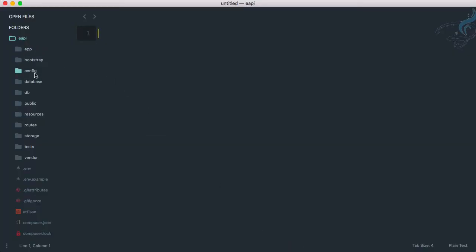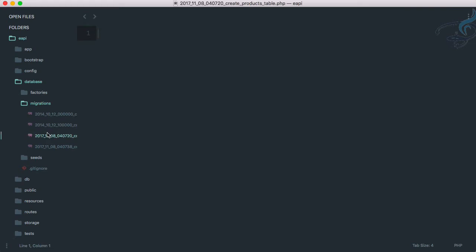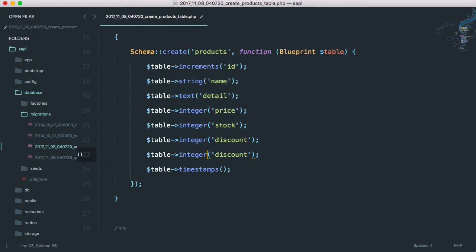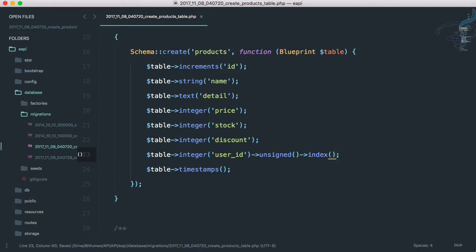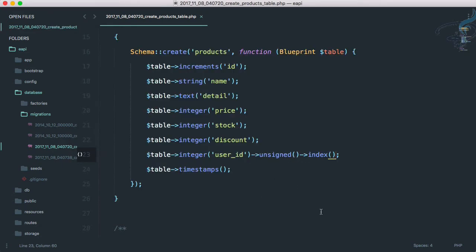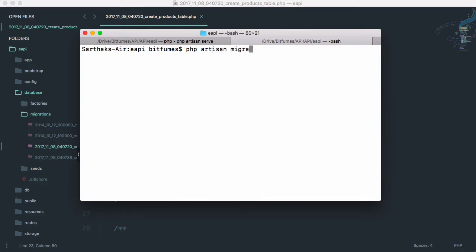I'll go to Sublime, open the database migration, and find the third one which is for creating the products table. We need to add one more field called user_id. This has to be unsigned and indexed. If you want to create a foreign key reference with on delete cascade you can do that, but it doesn't matter here. We'll run PHP artisan migrate:refresh so we have the user_id field in our table.